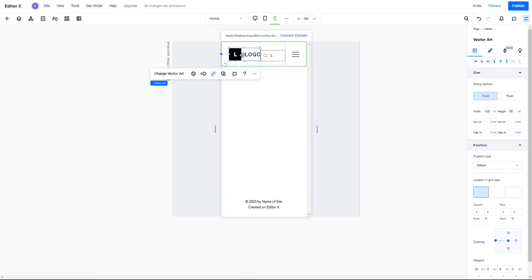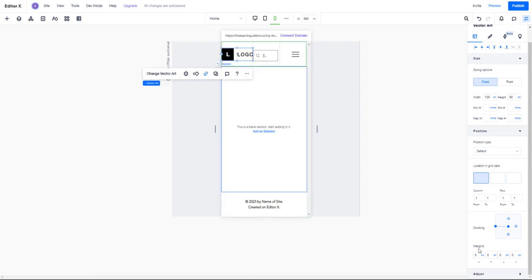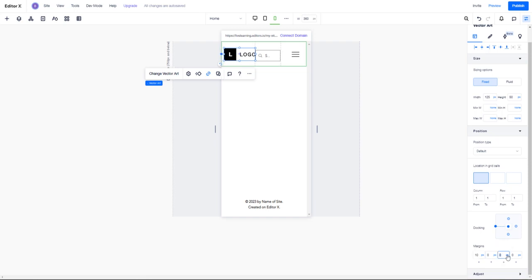And my logo here - I can make some adjustments. What I'm going to do is add some margin to the logo, maybe about 10 pixels to the left. Just adding spacing, 10 pixels. There we go - 10 pixels to the left, 10 pixels to the right.